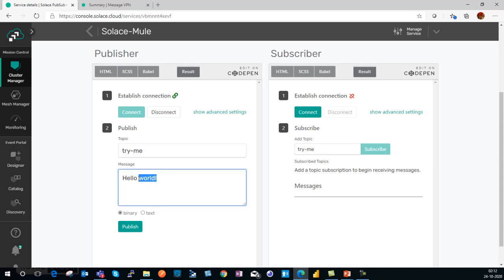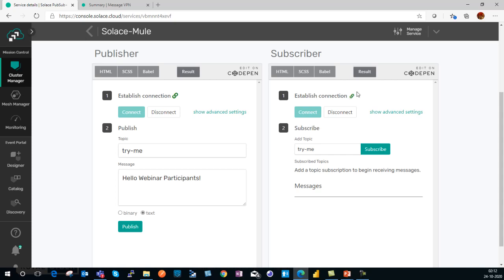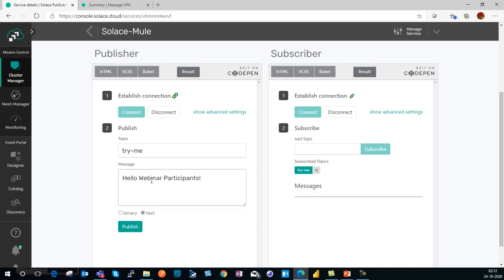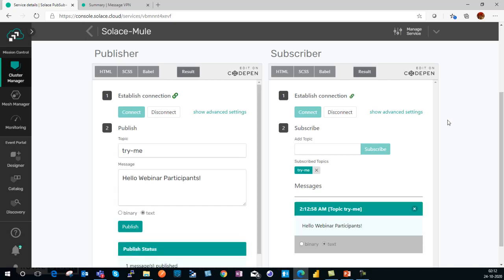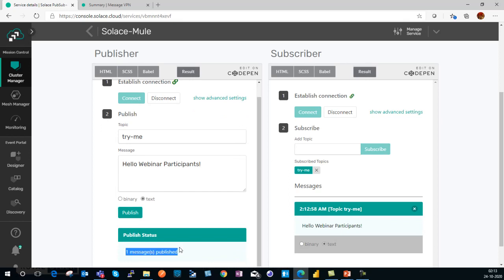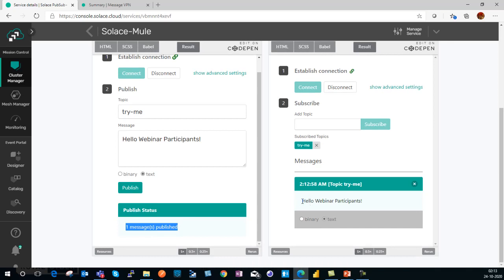The connection is successful. Type a topic name — let's keep it as 'try me', with sub-topics like 'hello', 'webinar', 'car', etc. Select the type as text. Before I hit publish, I need to subscribe to the same topic on the subscribe side. Click connect — the connection is established as indicated by the icon. I subscribe to the same topic I'm trying to publish to. Now let's send a message: 'Hello, webinar participants.' Publish. There you go — one message has been published, and on the subscriber side the published message has been received as text.